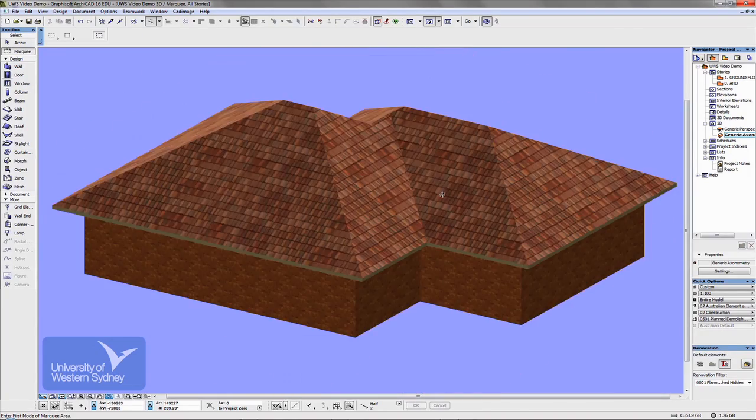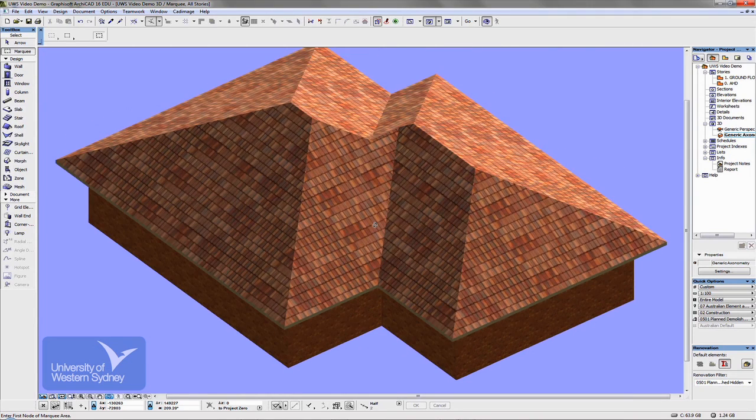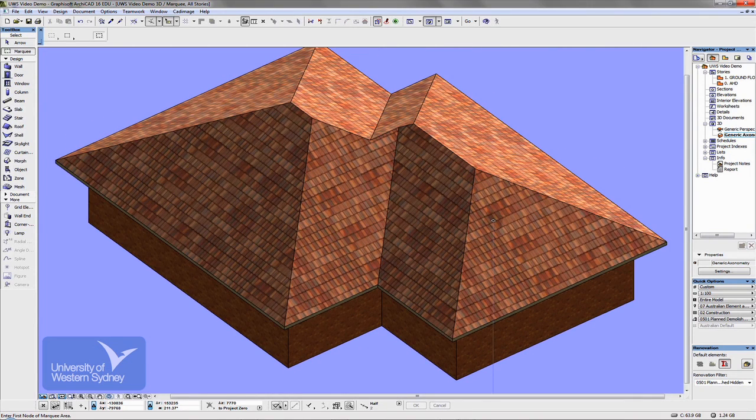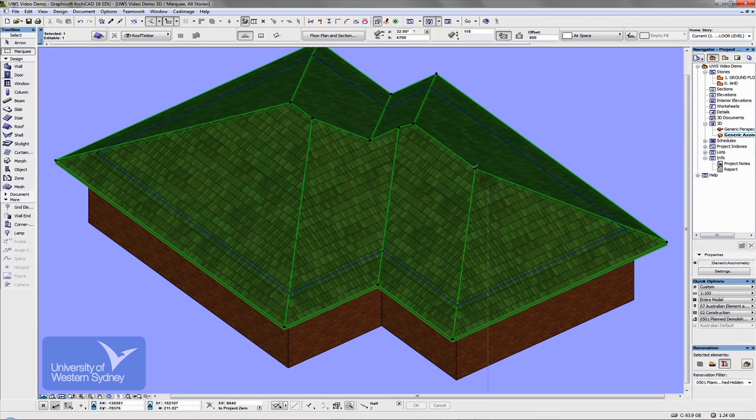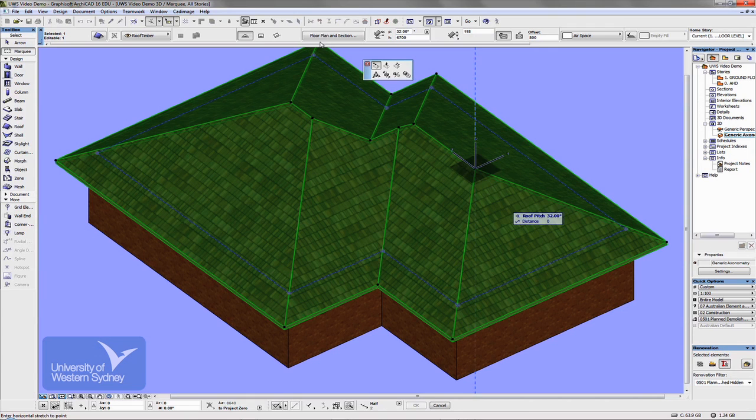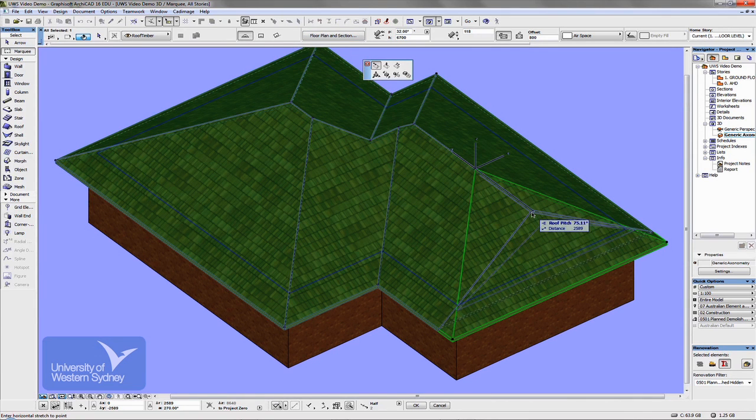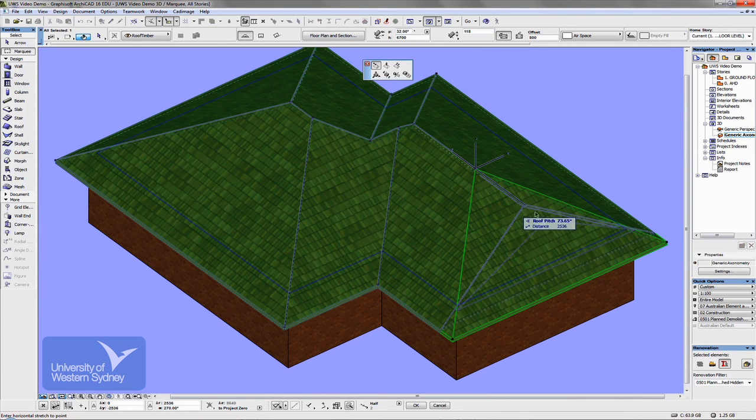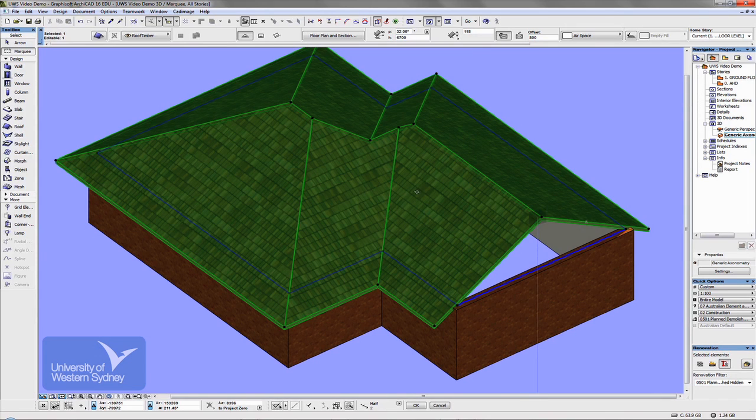And I can alter those the same way as I did before. So I can select any of those and say add a gable to one end. I can change all sorts of things about the roof.